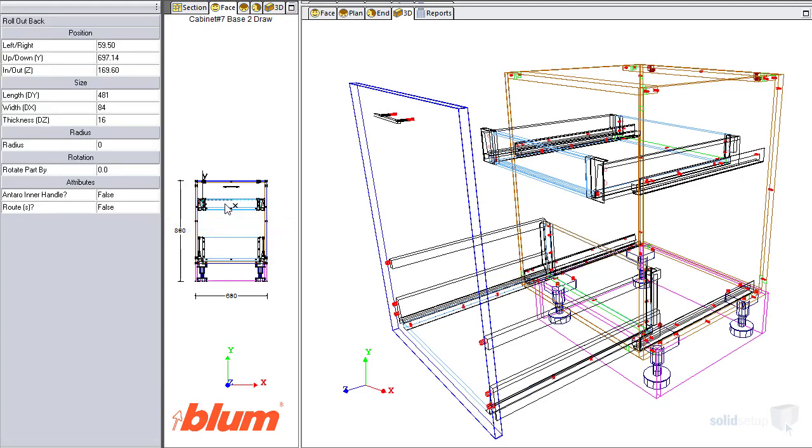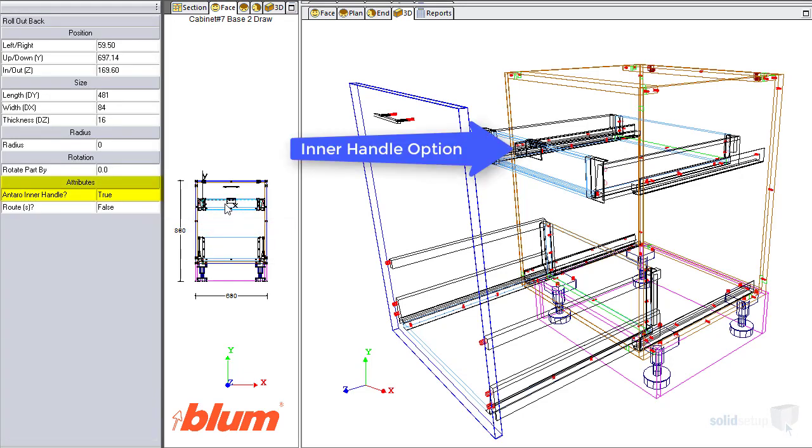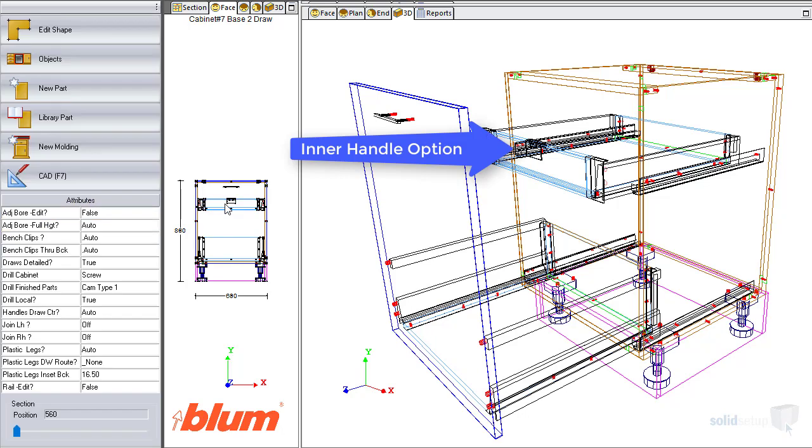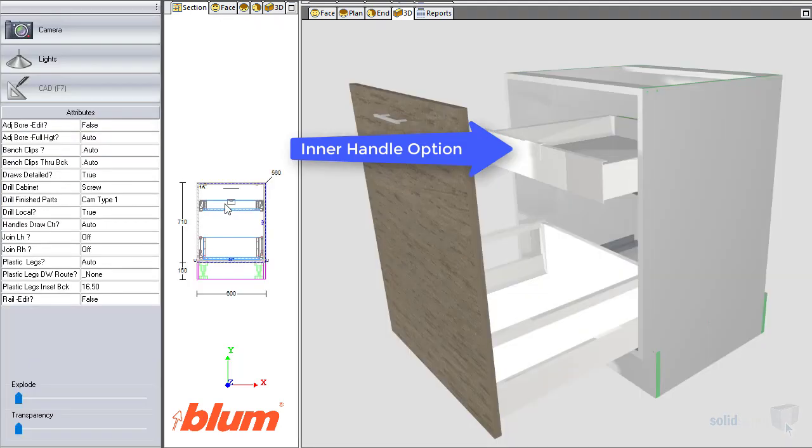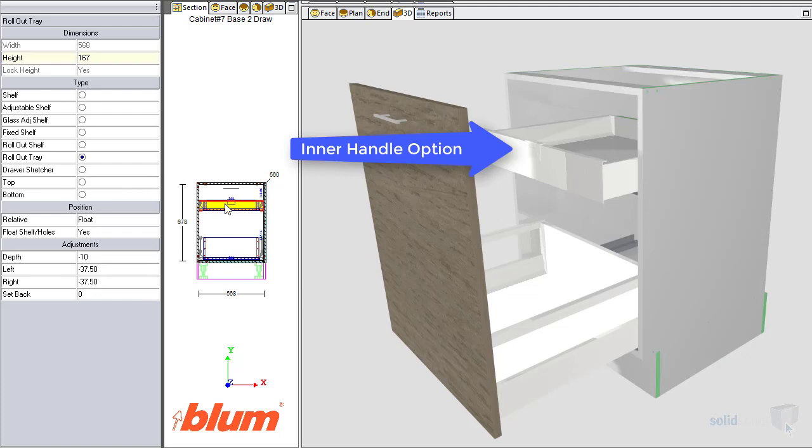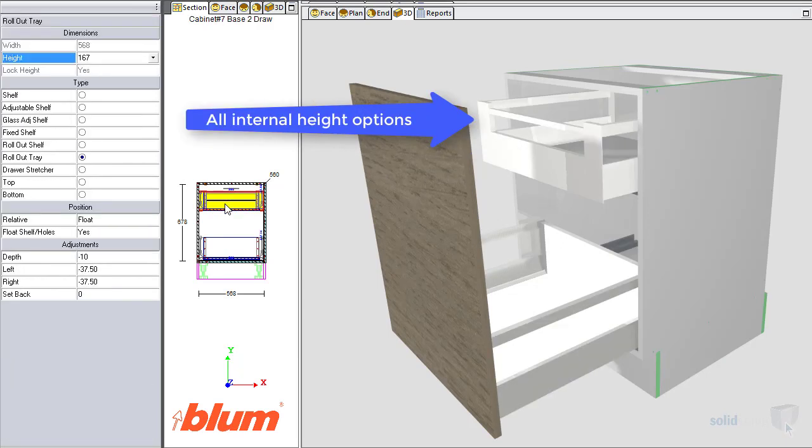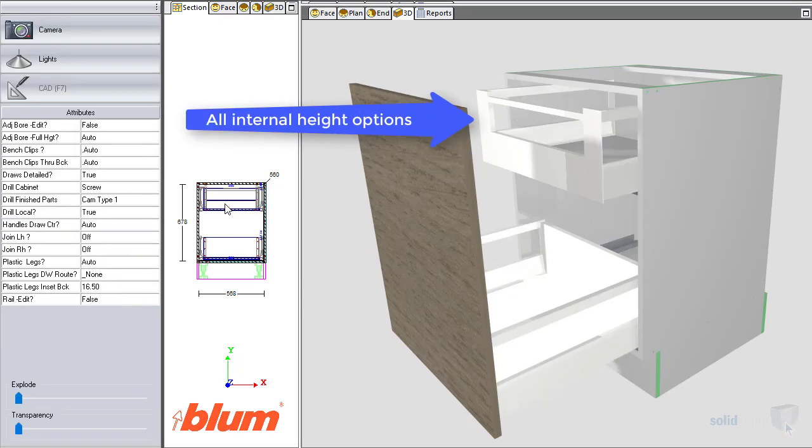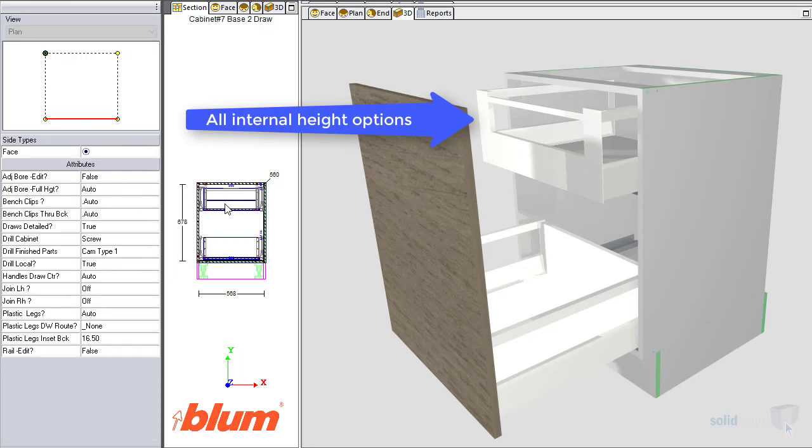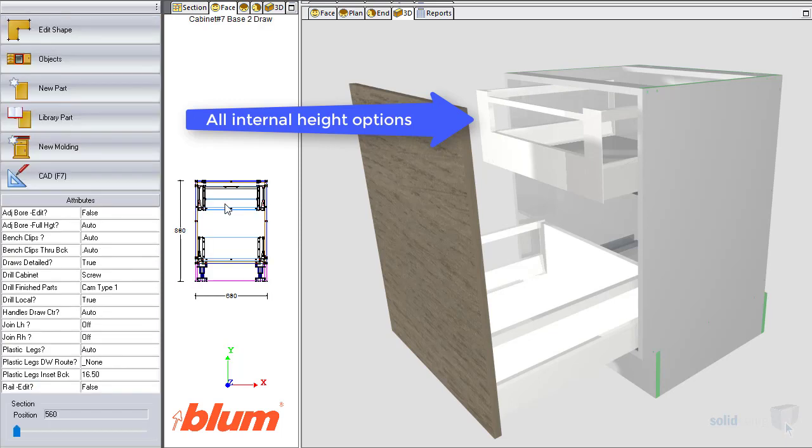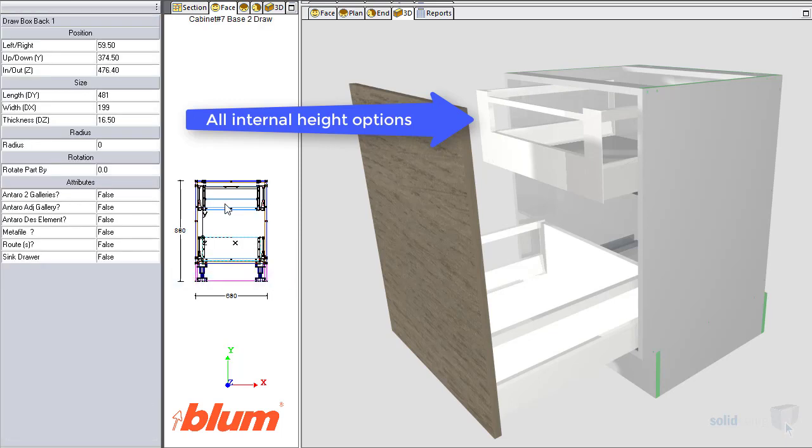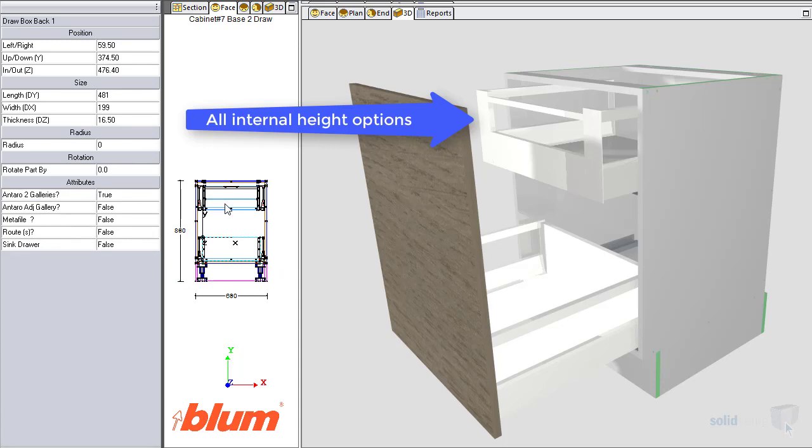What you see is what you get drives the power behind Cabinet Vision. Solid Setup takes this to the next level. Solid Setup's drawer packages not only include all weights, colors, and gallery rail configurations, but also allow for further alterations like extended back options and investments.